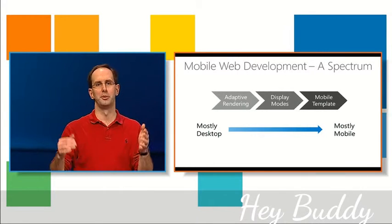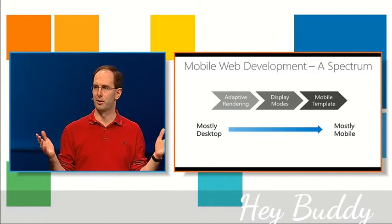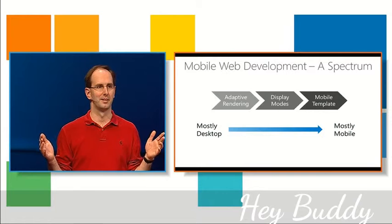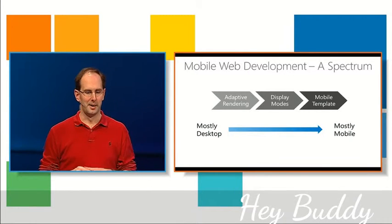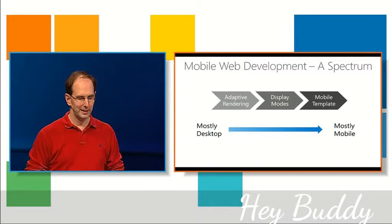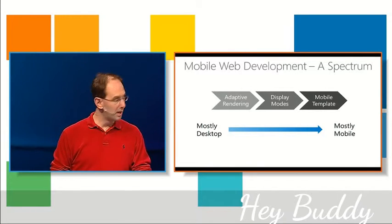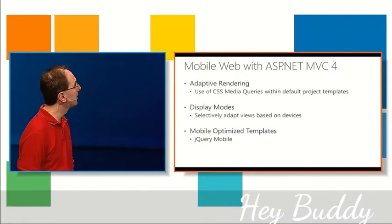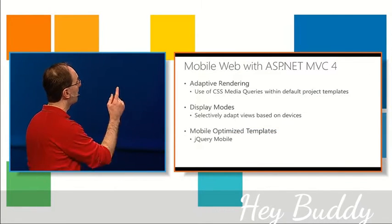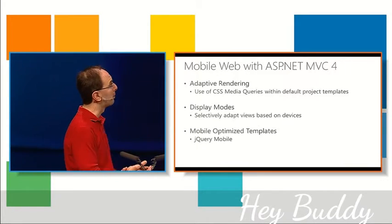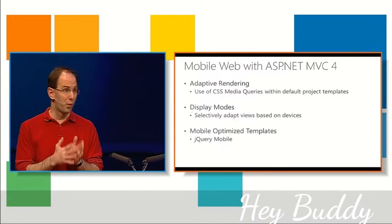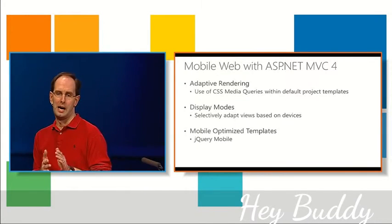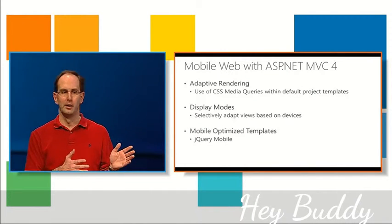How many people here build a site specifically for mobile devices today? Okay, a number of people do. How many of you would just like their site to work on mobile devices? And hopefully we have an answer for both of you. So basically what you can do is, by default,